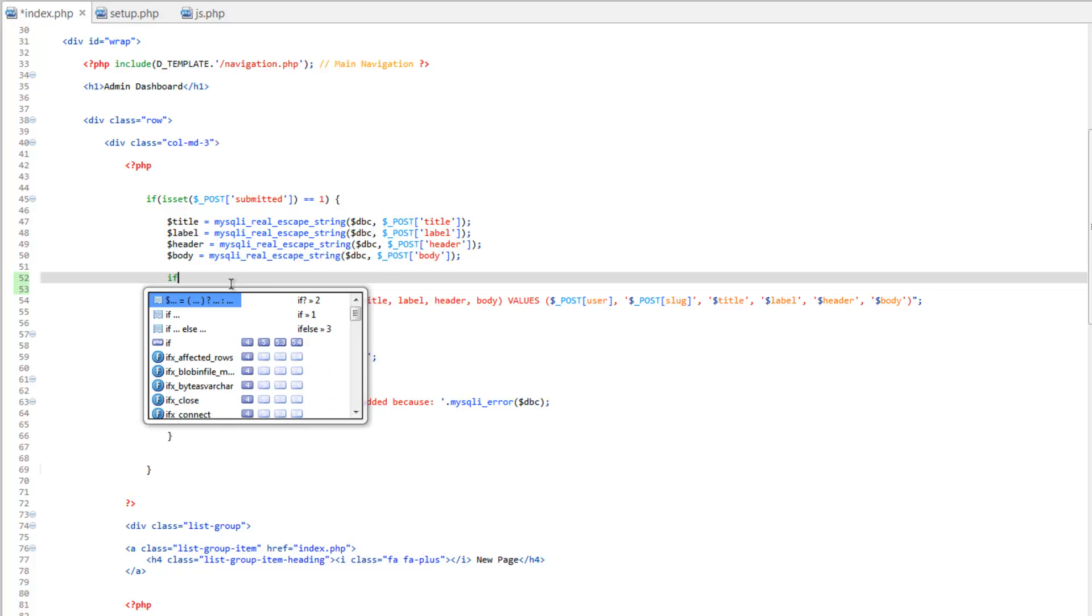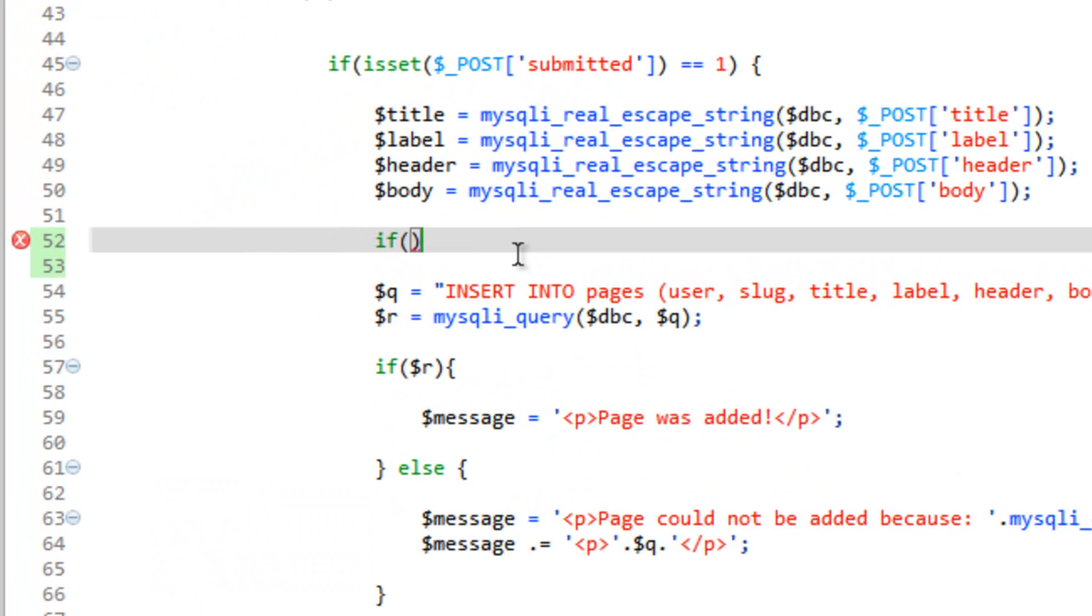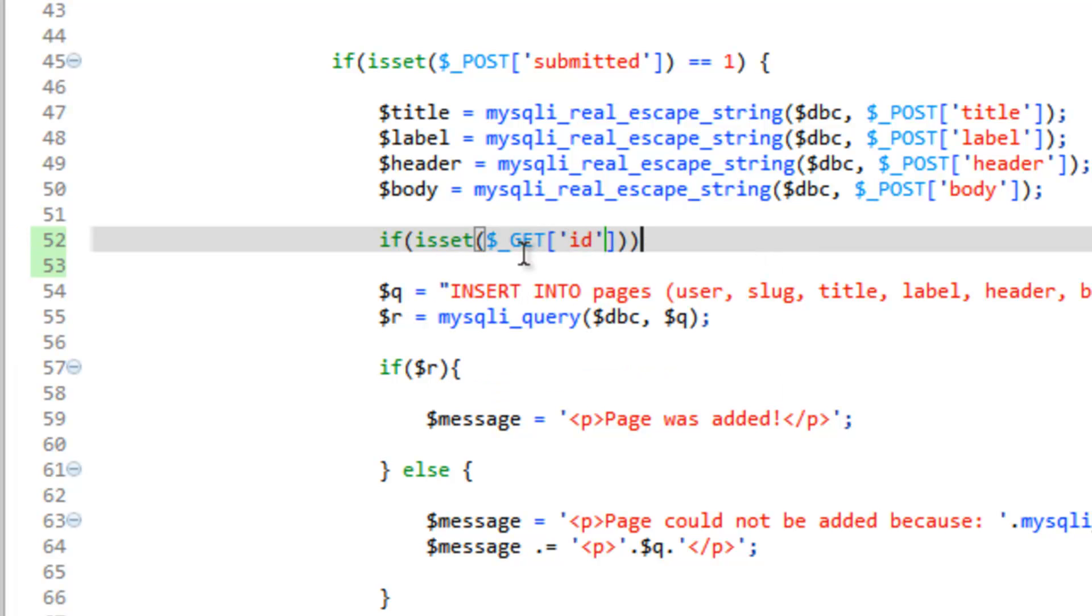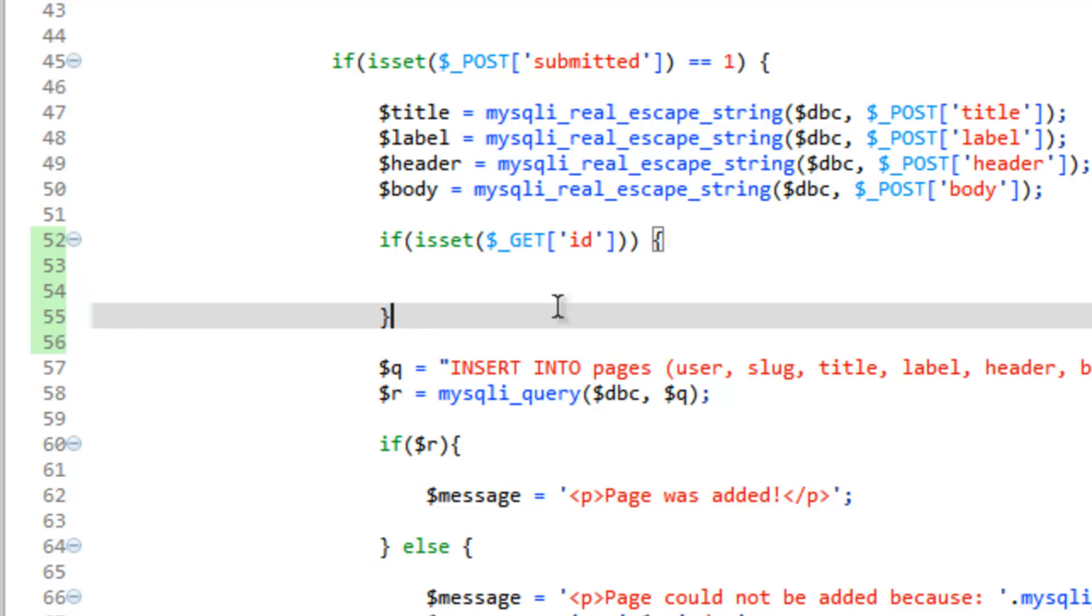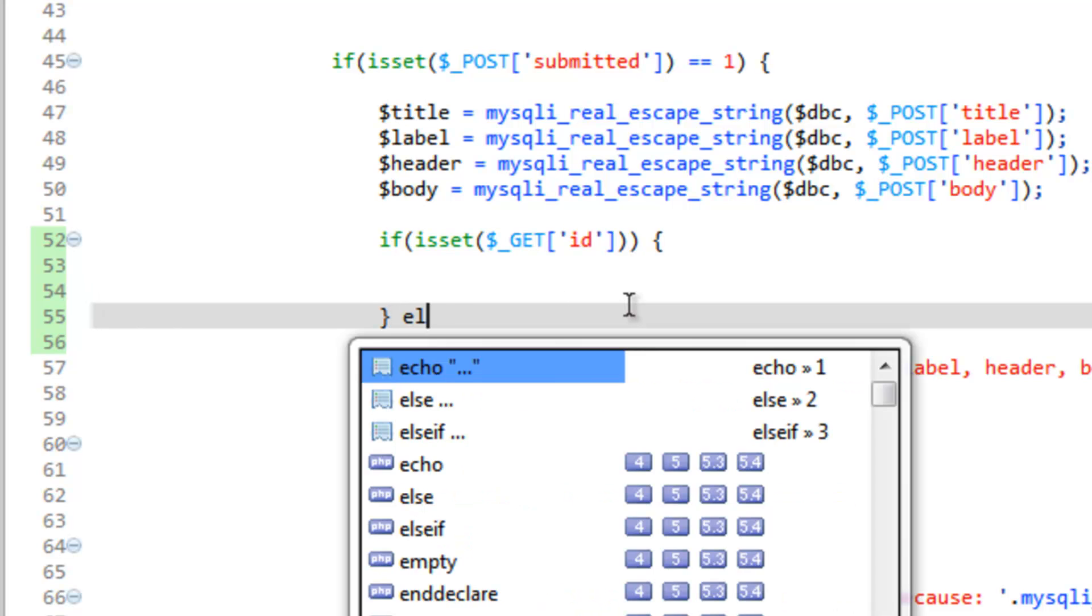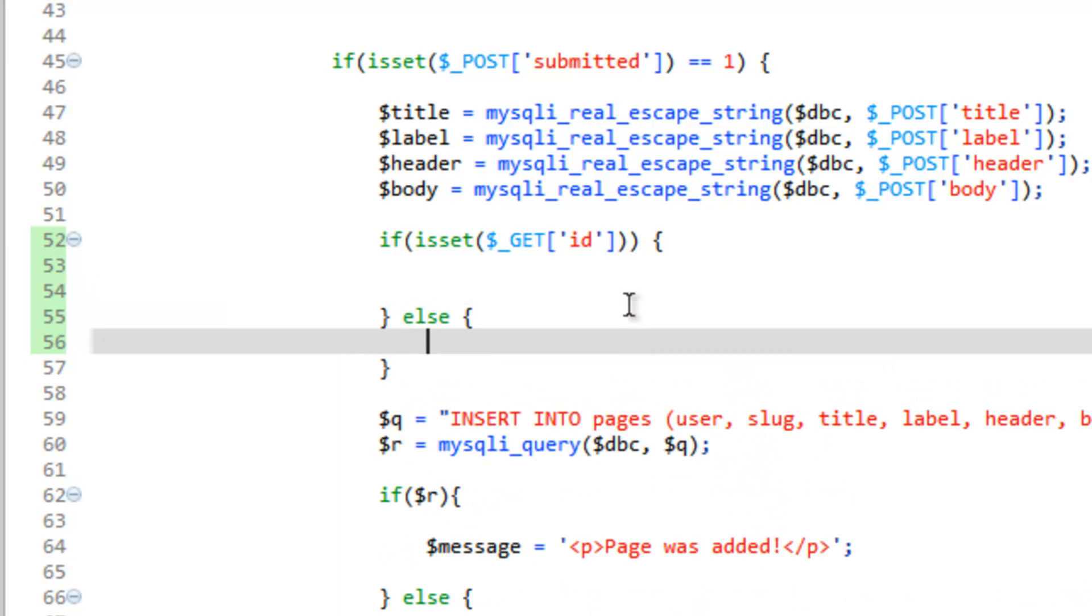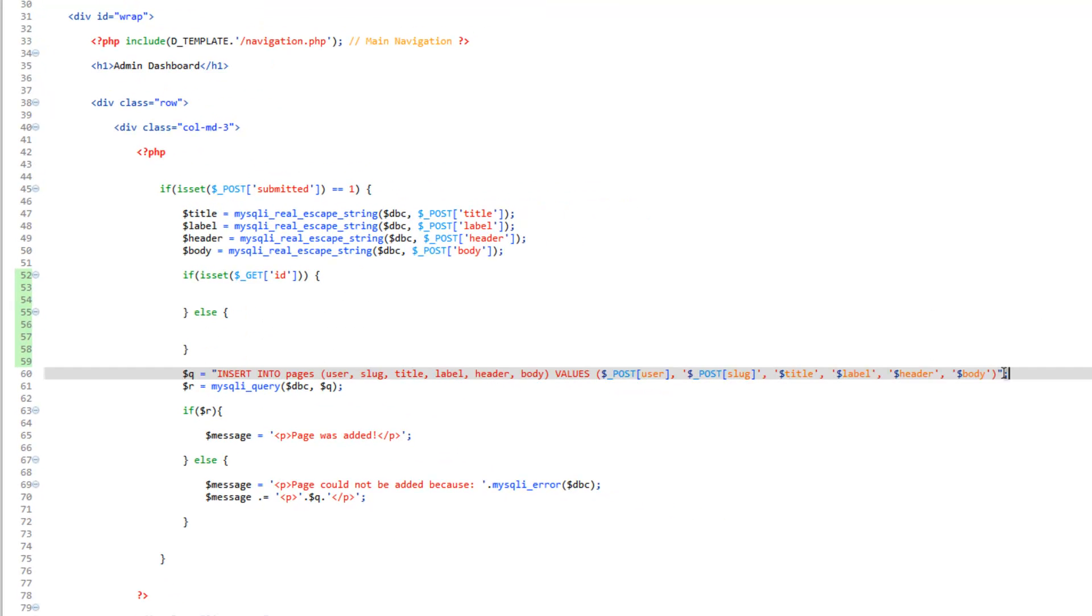The easiest way to check to see if we're trying to add something or not is to see if there is an ID sent to the URL. So if is set, get, then ID, then now we know that we are loading a page. So this is where we're going to put the update query rather than the insert query. So if that's where the update query is going, then we need to make an else statement. And this is where our insert query is going to go. So let's go ahead and grab this insert query. Cut that out and put that in the else.